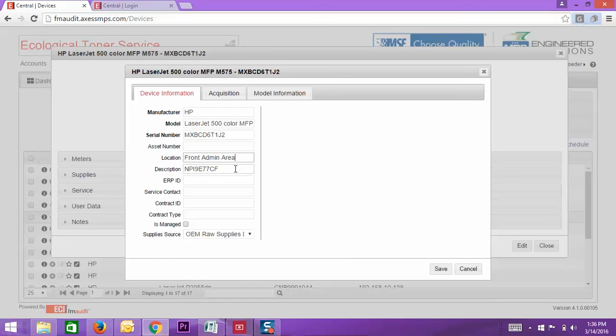But if you can, put all of the information as to where the printer is located in the location field. Once you do that, just hit save.